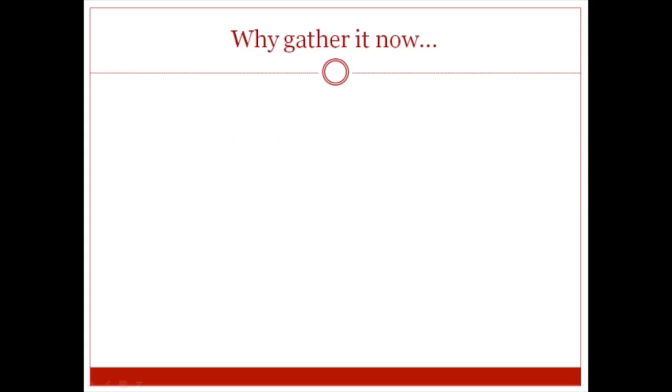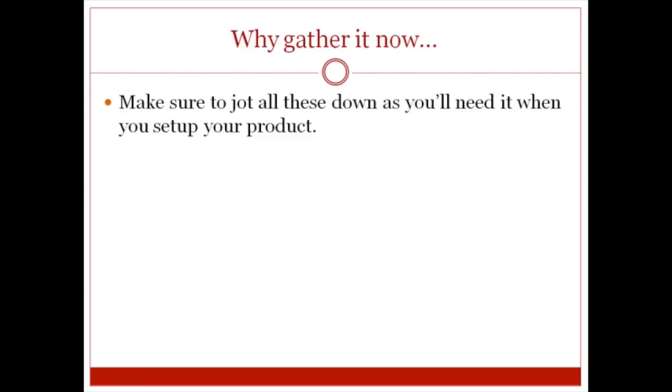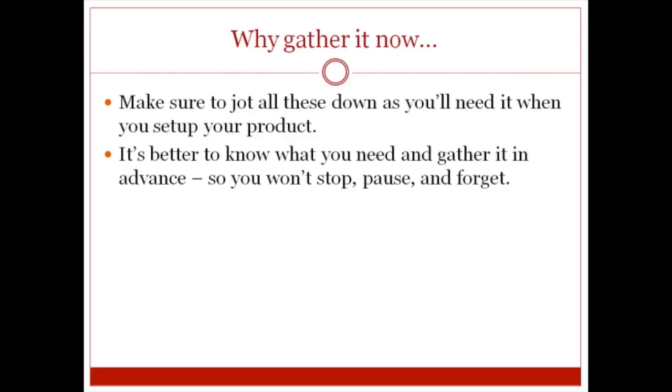So why gather it now? Make sure to jot all these down as you're going to need it when you set up the product. And it's better to know what you need and what kind of decisions you need to make beforehand so you don't stop, pause, and forget.